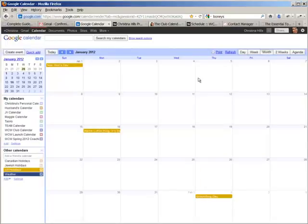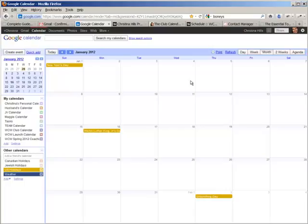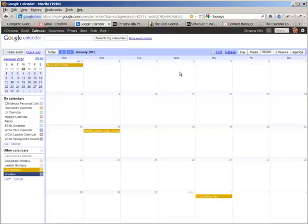So here I am in my Google Calendar. And in order to get a Google Calendar, you need to have a Google account. So the easiest way to get a Google account is to get a Gmail account. Once you open a Gmail account, which is free, then you have access to Gmail, Google Calendar, Google Docs, and all the other Google products.